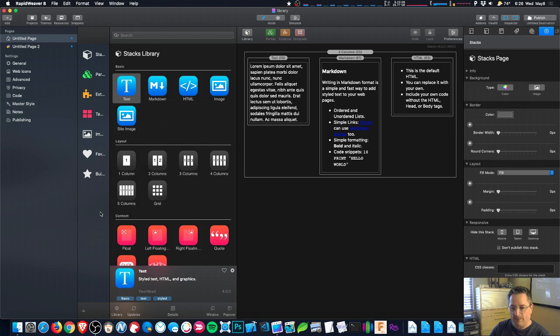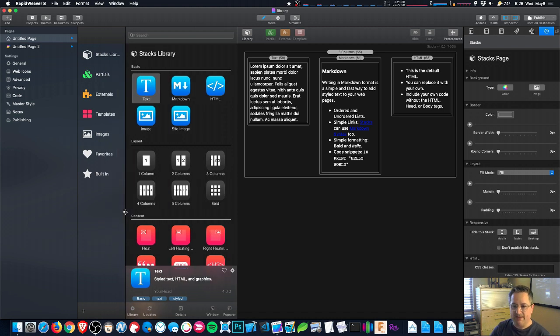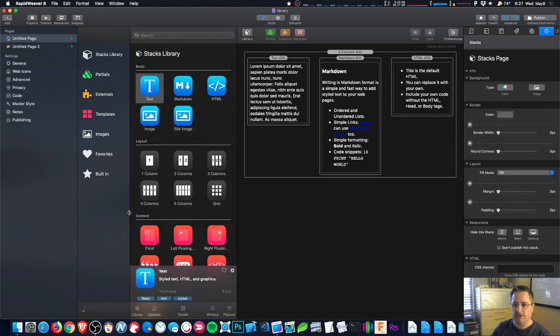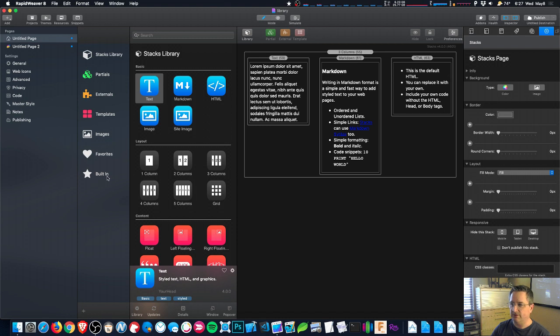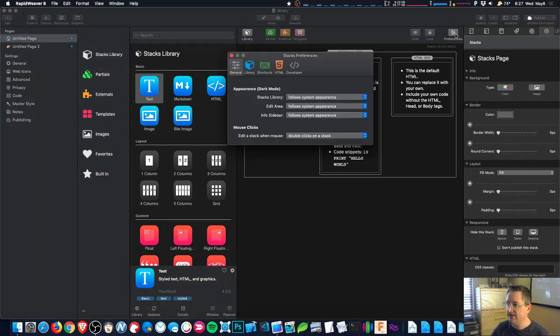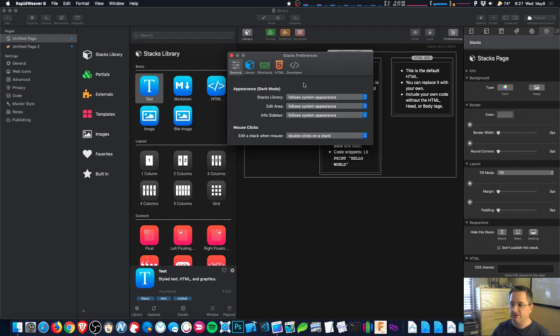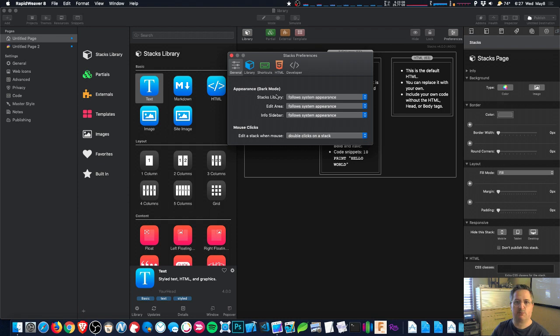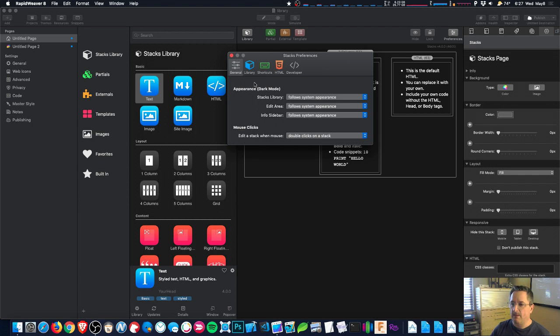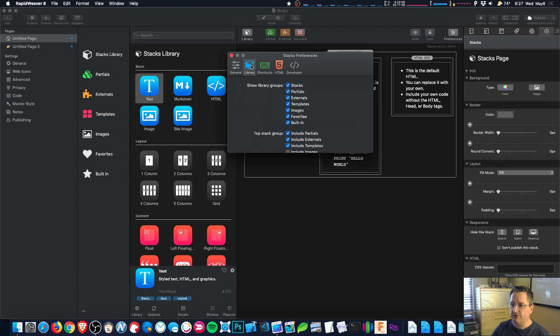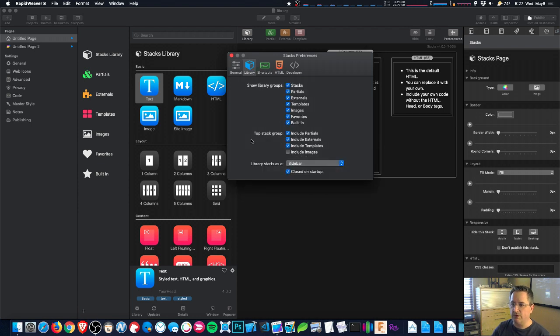Okay, so we're going to expand the library groups up just a little bit and then I'm going to open the preferences and we're going to see what we can configure. So in Stacks 4 we've reorganized the preferences a little bit, so there's not too many in any one section, and now there's a whole library section.